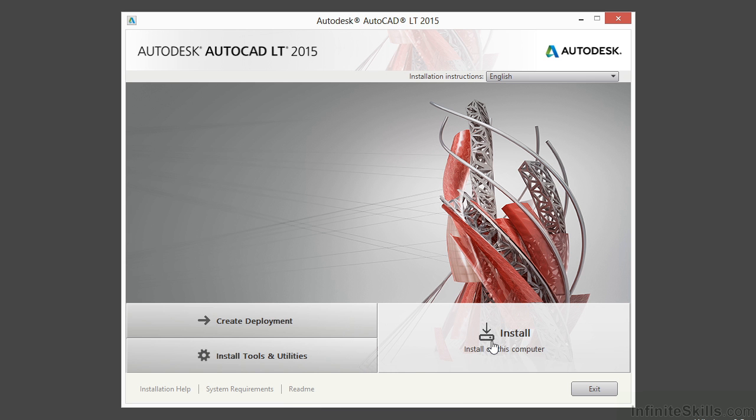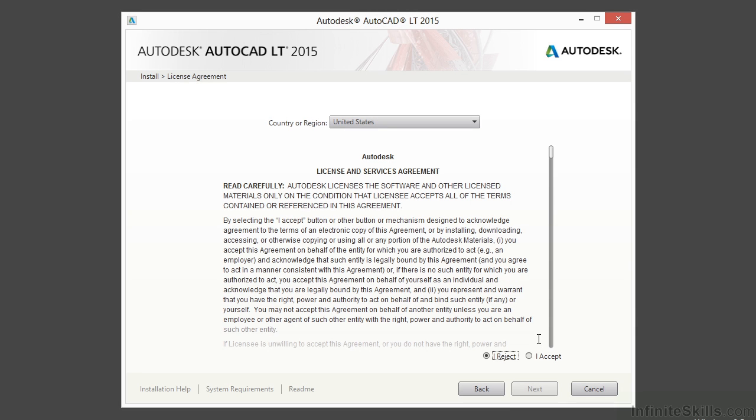Now we're ready to install. Before we do, if at any time you want to quit your installation, you can click the exit button. And that will just stop the installation wherever you're at. So click the install button.